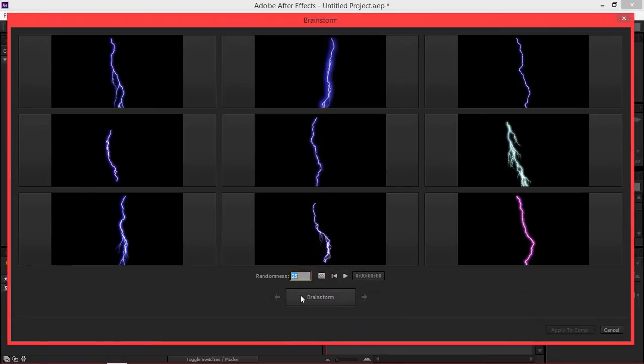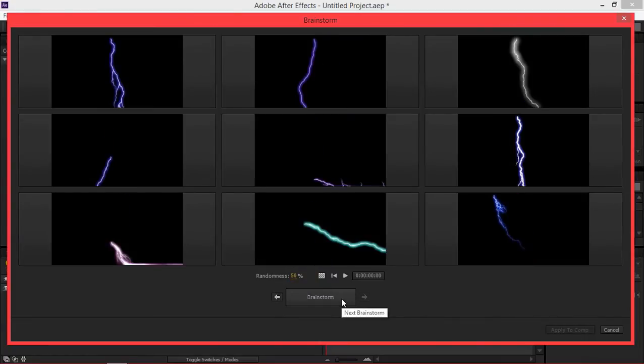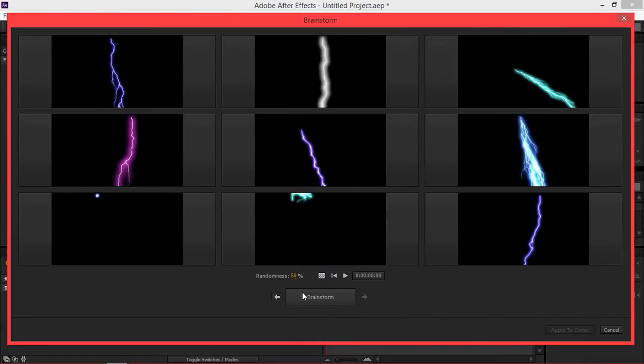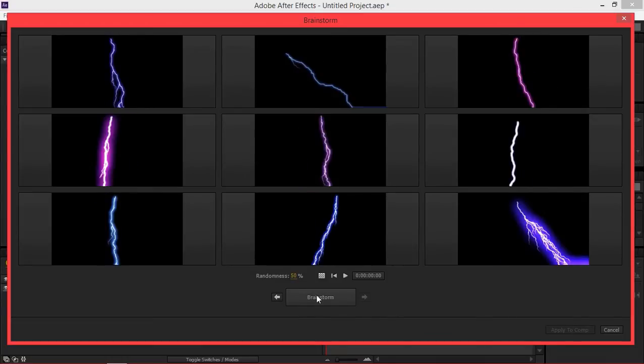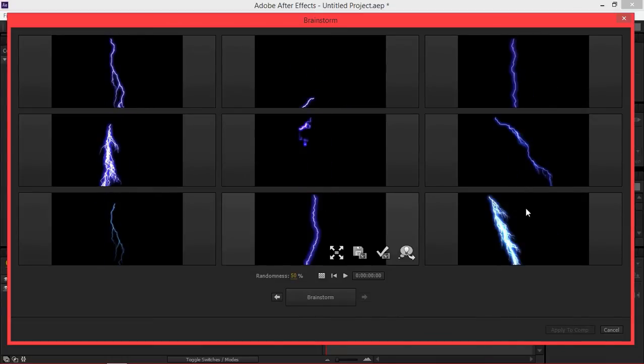Then I'm going to change the randomness to 50% and then I'm going to click on this button a few times until I get a nice lightning.